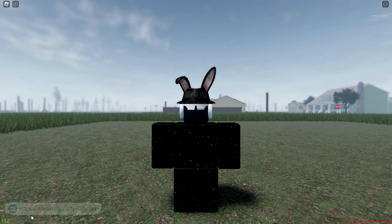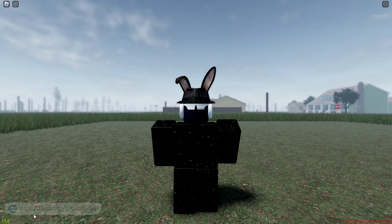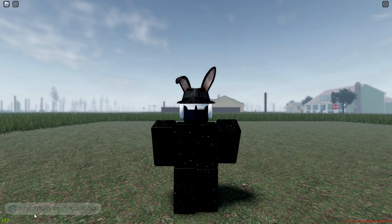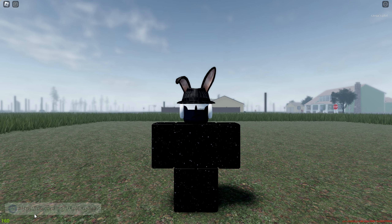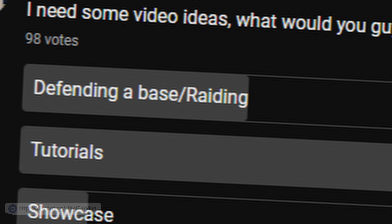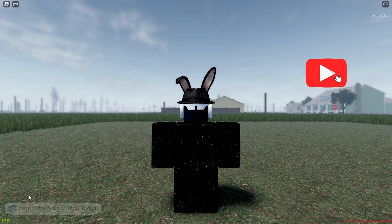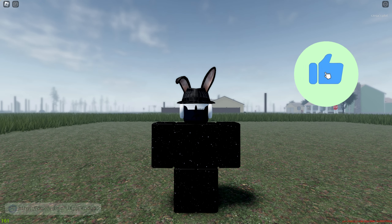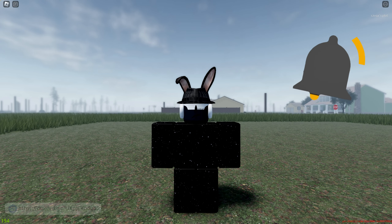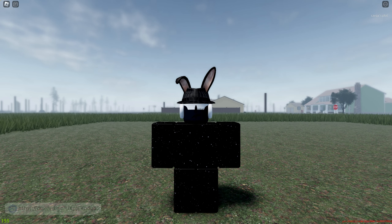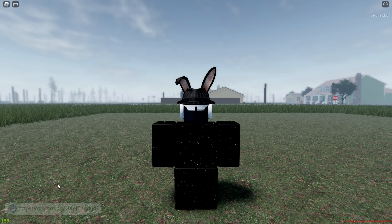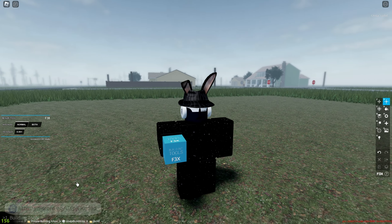Hello everybody, welcome back to another tutorial. Most of you guys voted for tutorials on a camera system, so here I'm showing you how to do it. First though, before we get into it, make sure to like and subscribe if you found this video helpful. Also join the Discord, link in description, if you have any questions. We also do Robux giveaways very often. Anyways, enough talking, let's get right into the tutorial.